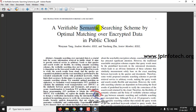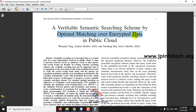The word 'semantic' means that a word could have different meanings — the same word has different meanings. The cloud should be able to search the data according to user-input keywords, and additionally it should apply a semantic searching scheme to give results accordingly. Using optimal matching over encrypted data, we are not going to store plain data in the cloud — it will be in encrypted format — so it should find optimal matching over the encrypted data.